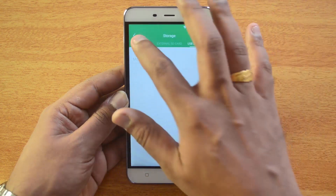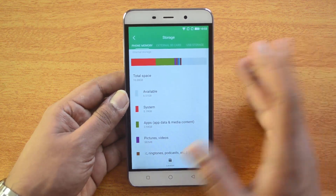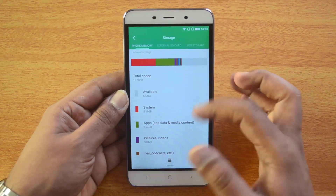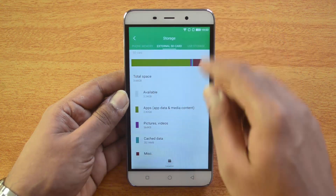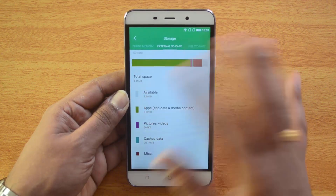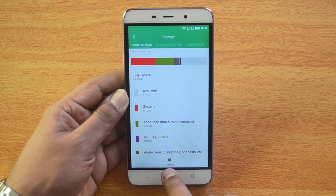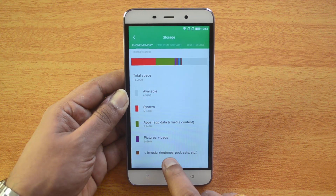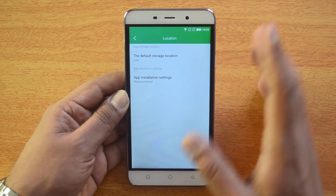Here we have the phone storage, the external SD card, and also the USB storage in case a USB OTG pen drive is inserted. So we have the phone memory and the external memory — the SD card — and here we can see all the space occupied.